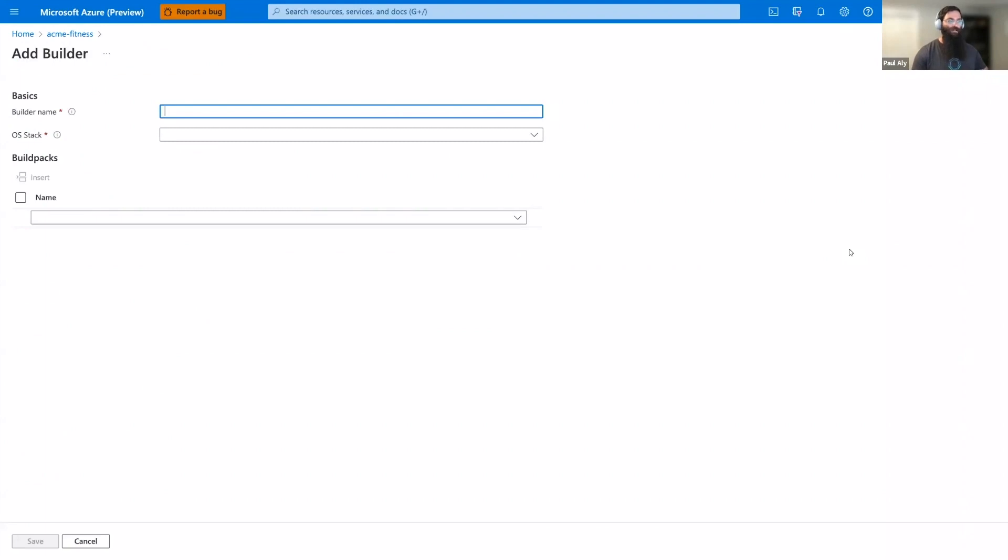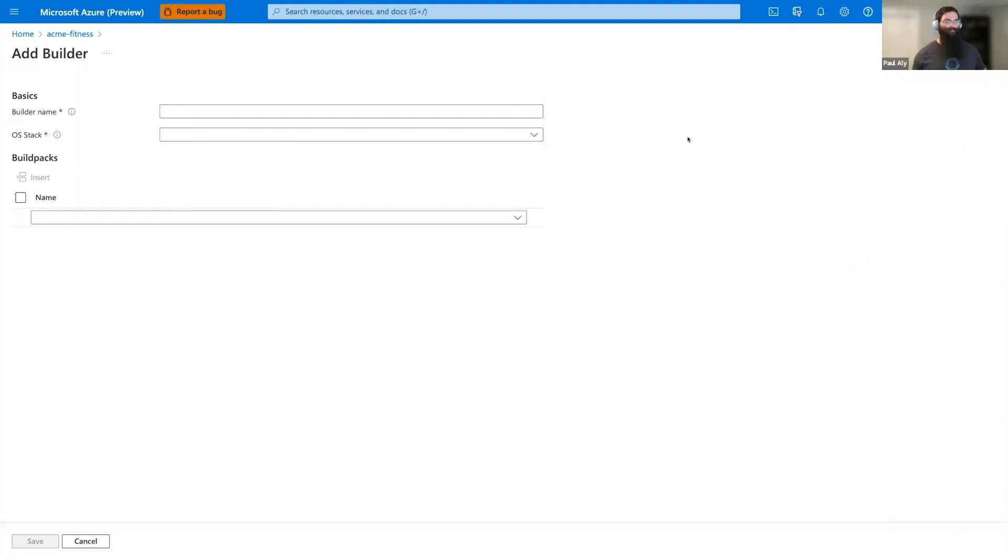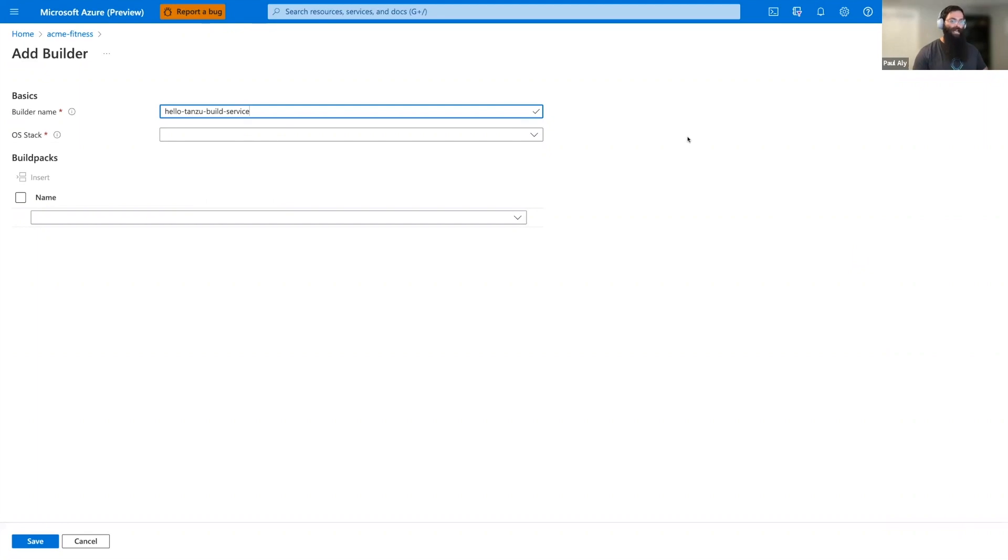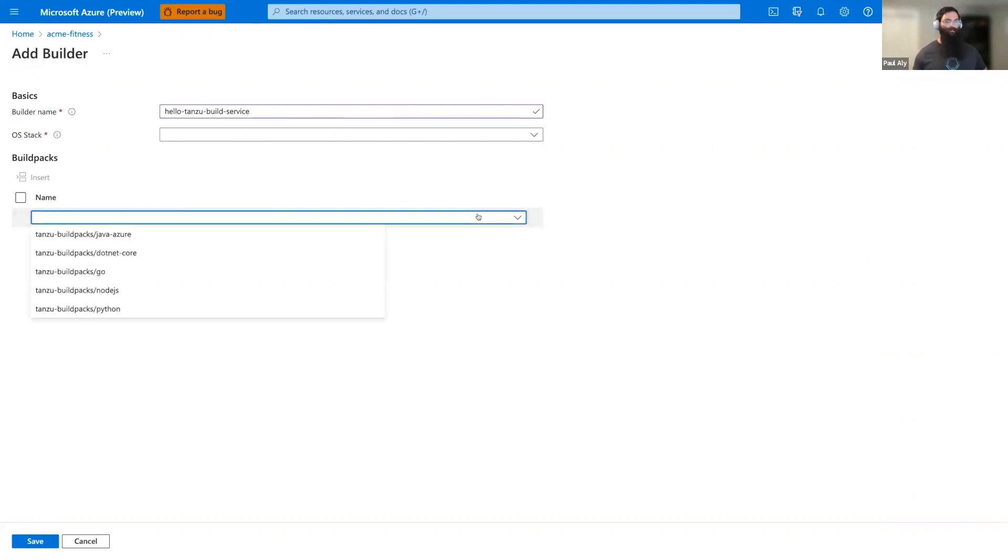So, there's a few fields here. First, we're going to give our builder a name. Let's call this Hello Tanzu Build service. Now, we have two other options, the OS stack and build packs. First, let's choose our build packs. We can select from Java, .NET Core, Go, Node.js, and Python.